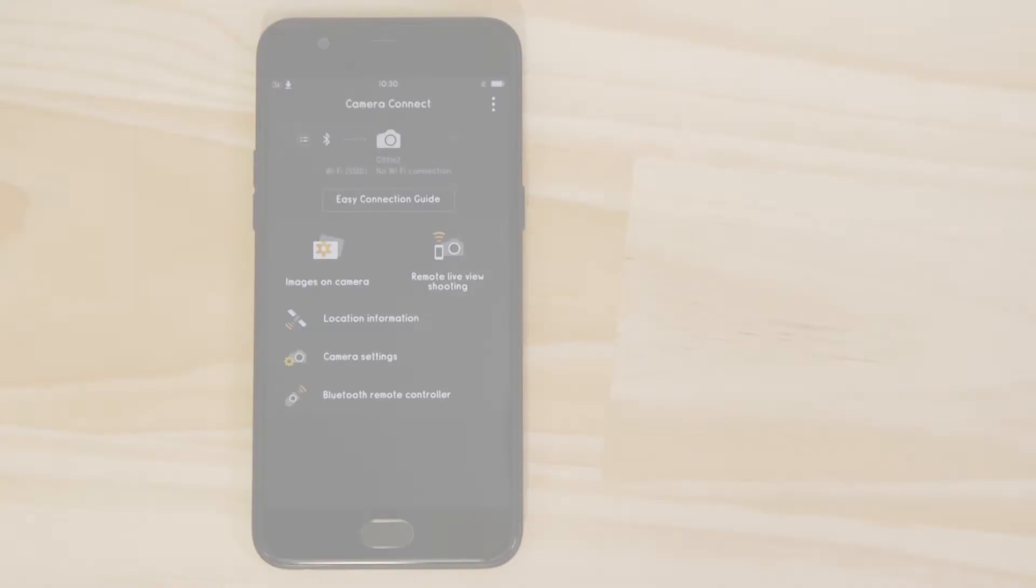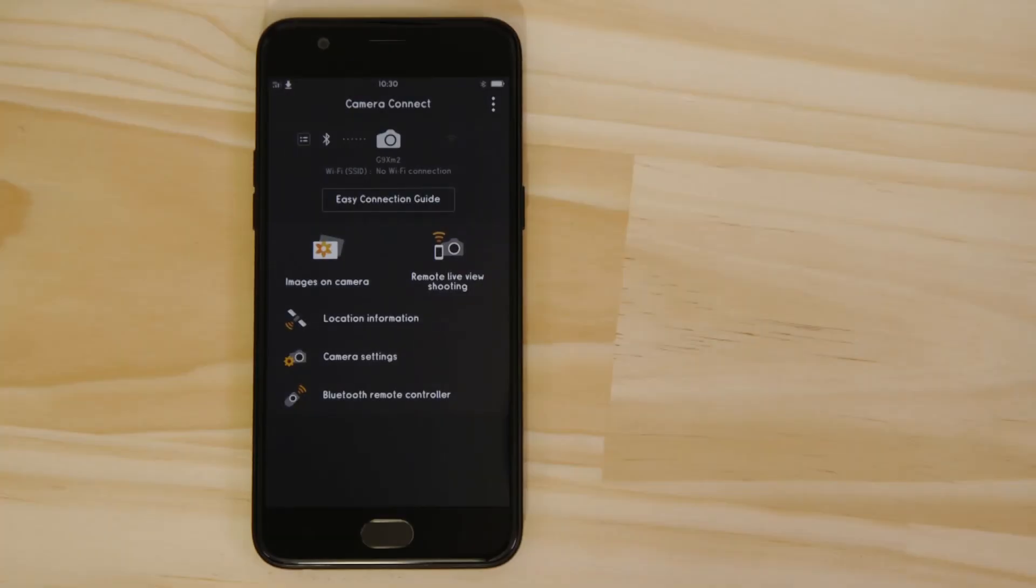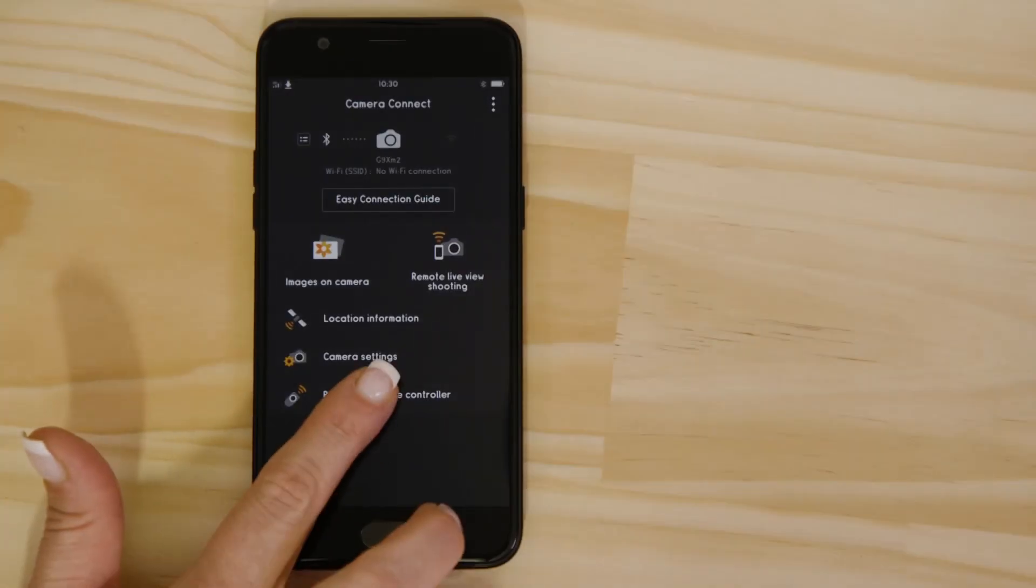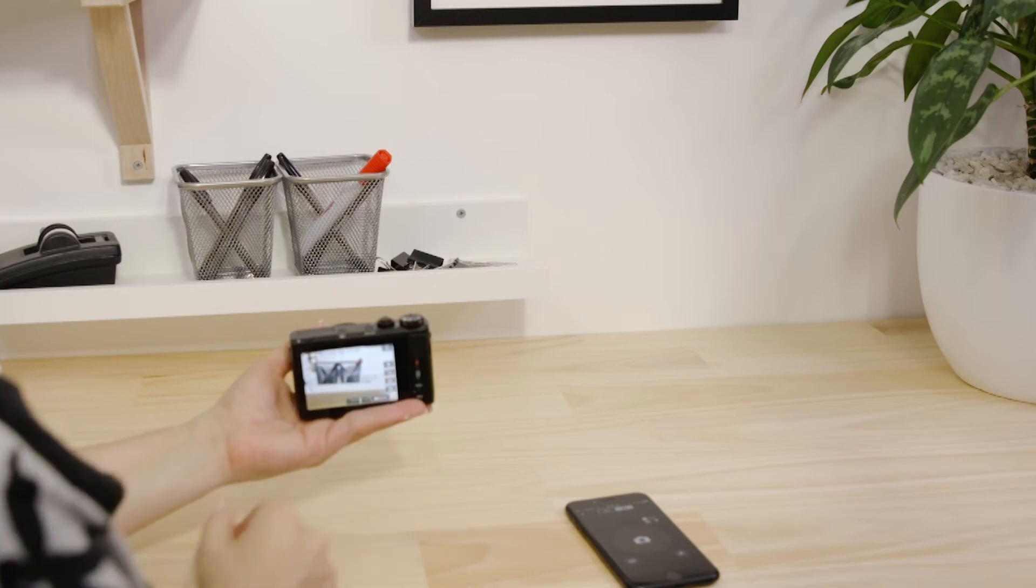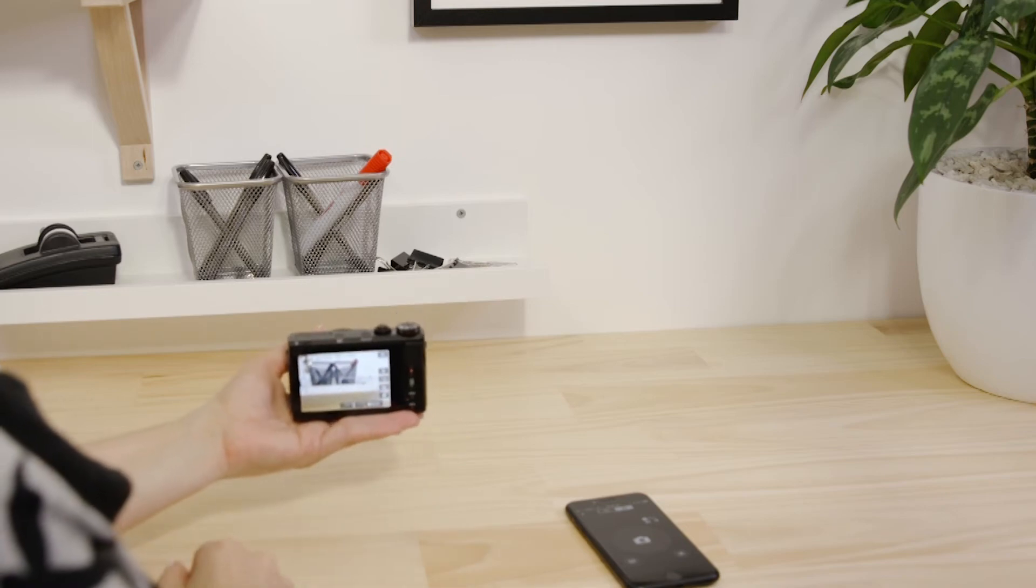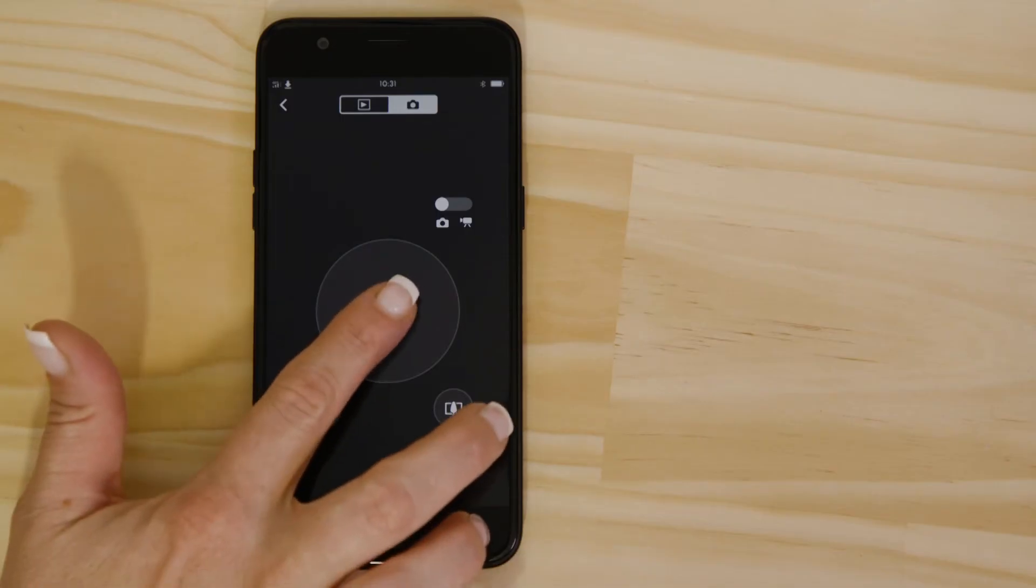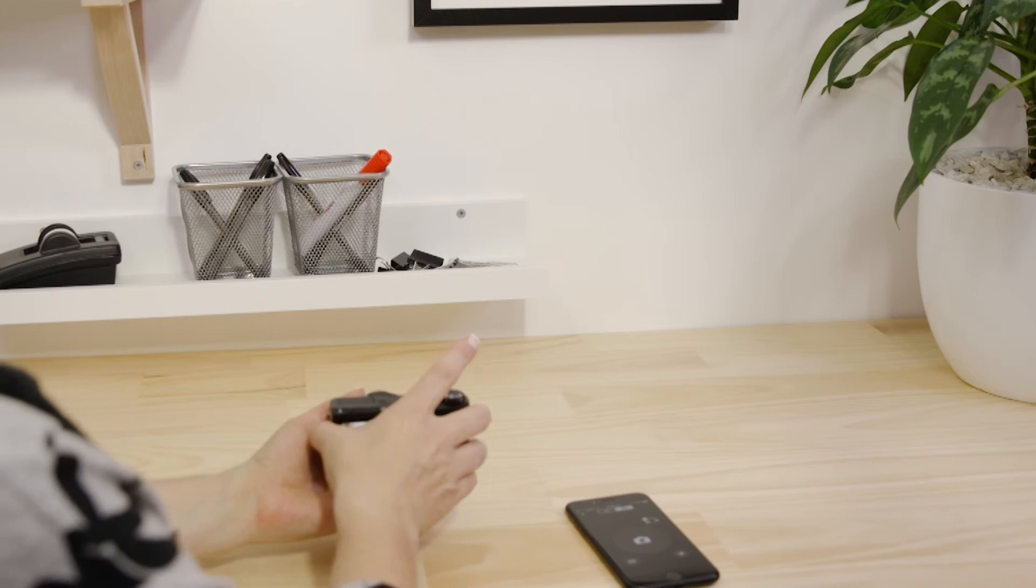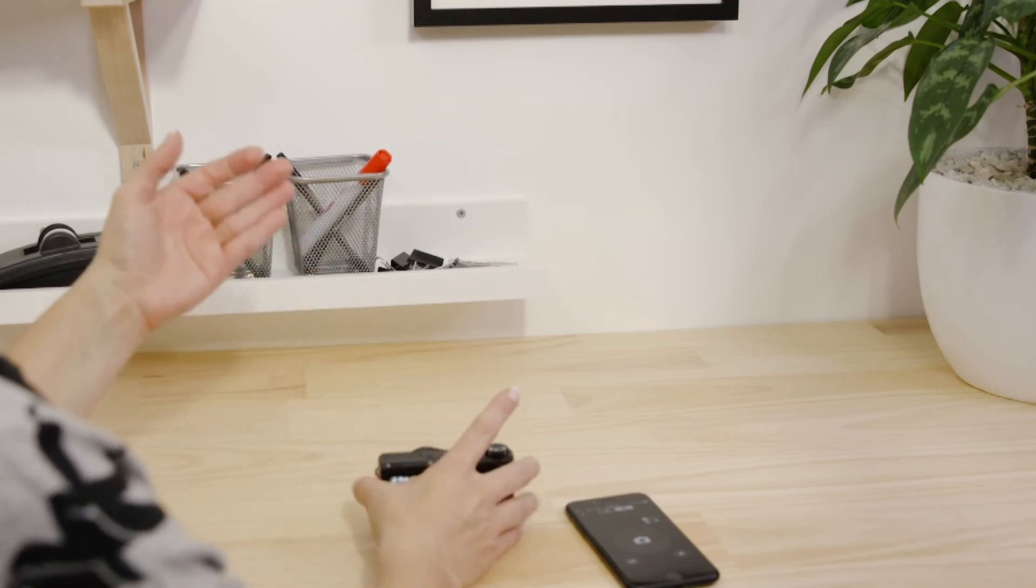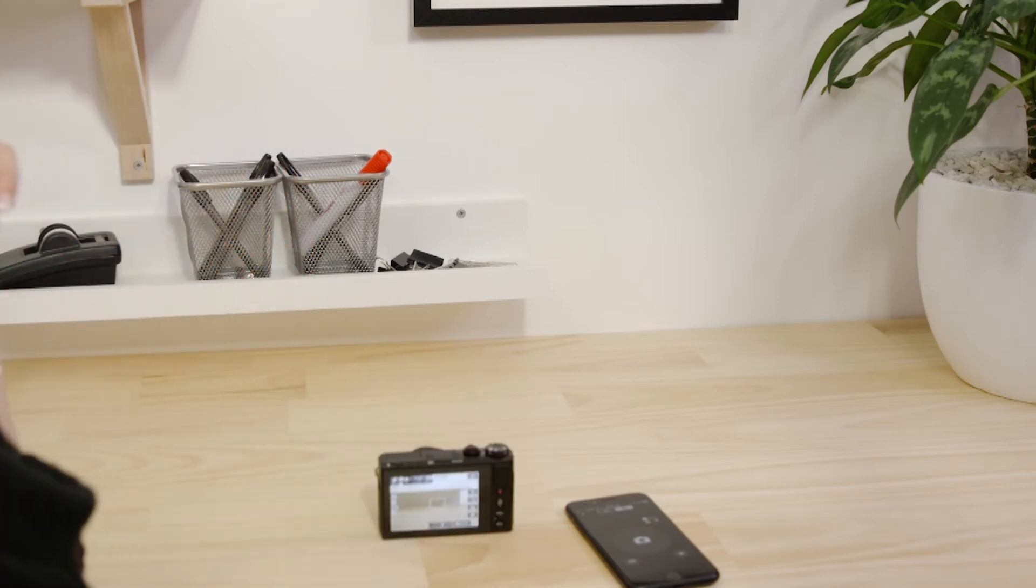Let's just check everything's working. Tap the Bluetooth remote controller option. Point the camera at a subject and tap the on-screen shutter button. The camera captures a photo, which is saved to the memory card on the camera.